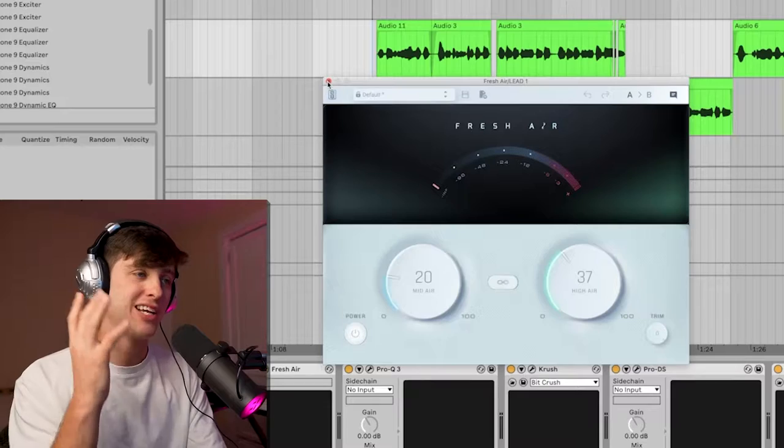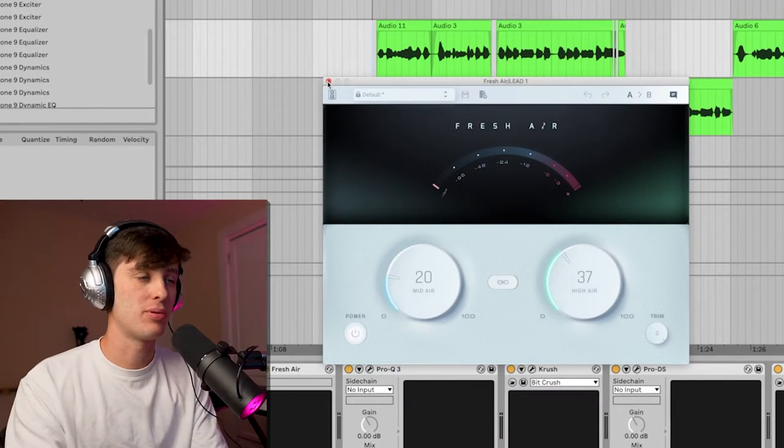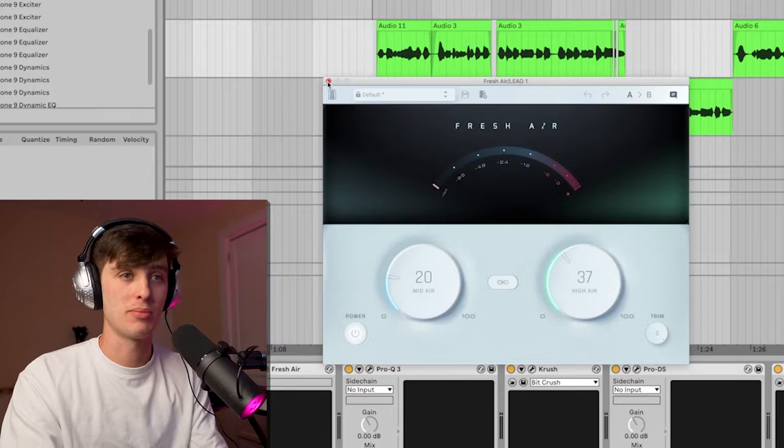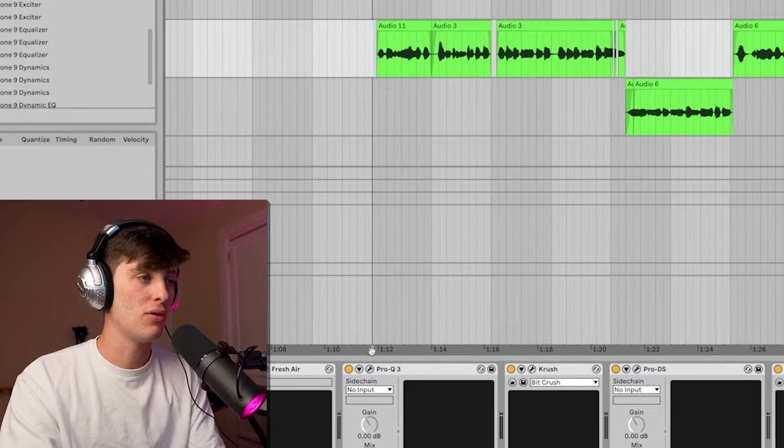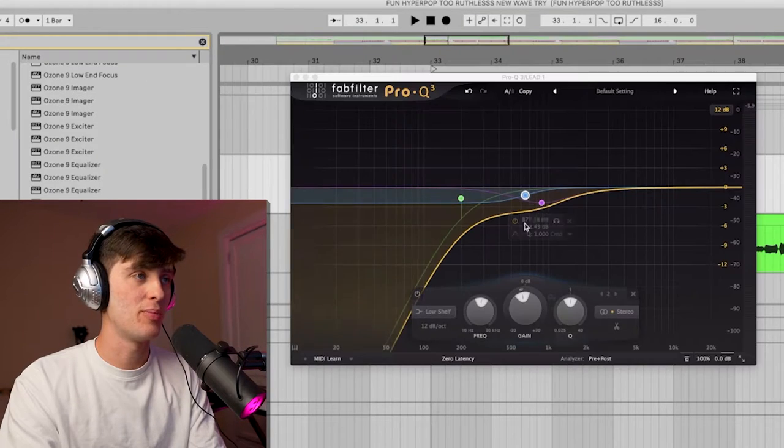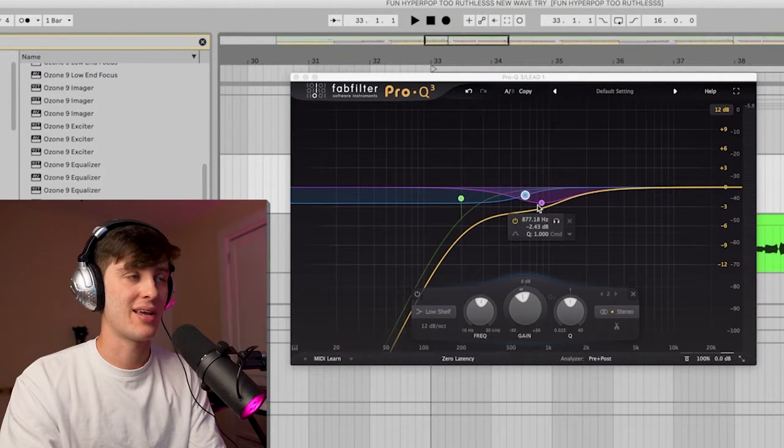Next we've got the Fresh Air plugin just adding some brightness to the vocal. Then we're doing a little bit of EQ, taking out some of the lows. This is critical to hyperpop vocals because they're really bright and in your face. A lot of people just go turning up the highs a lot, which can work, but an easier way to do that is just taking out a lot of the lows because then the highs appear brighter.